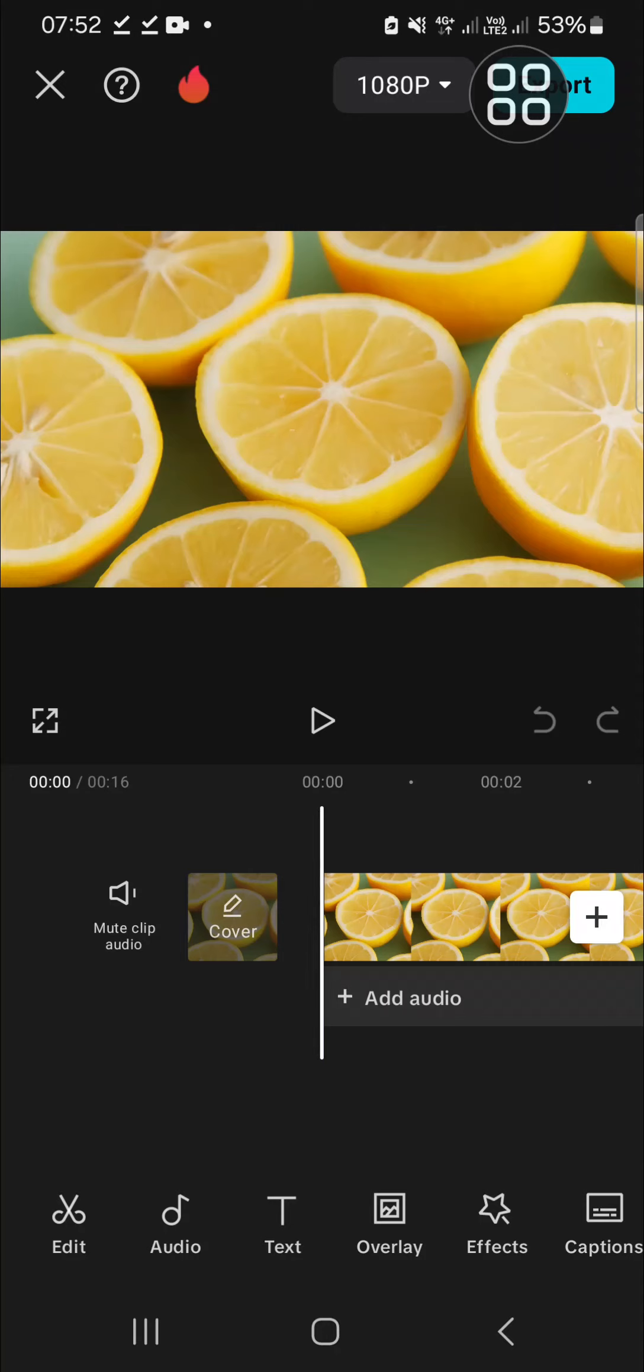Hello guys, welcome back to this channel. In today's tutorial I'm going to show you how you can create underwater effect in CapCut mobile. Okay, let's get into it guys. Here I have created a project in my CapCut application.